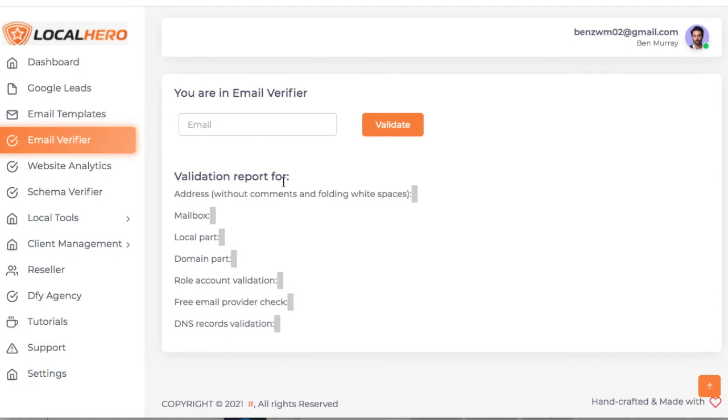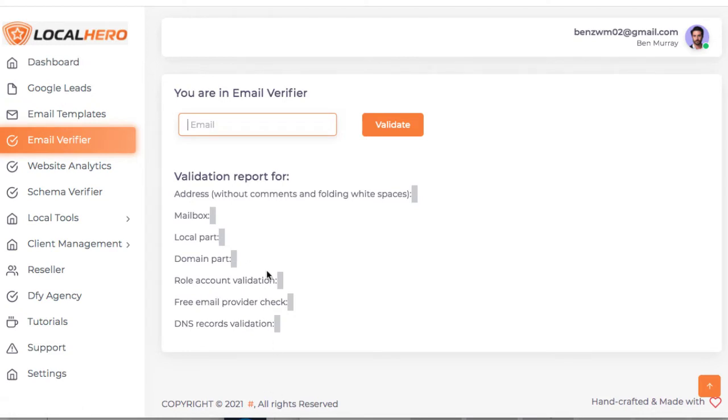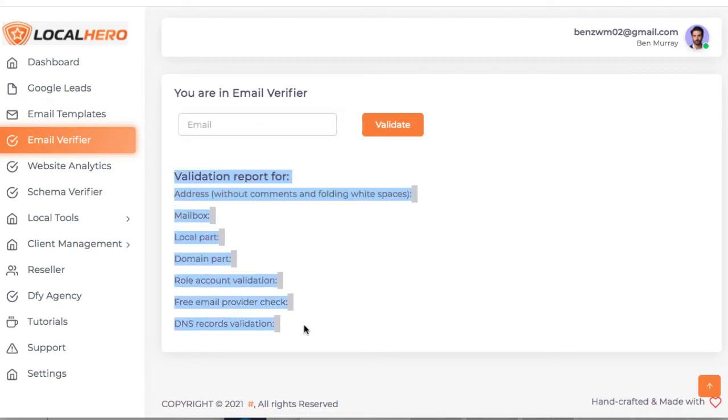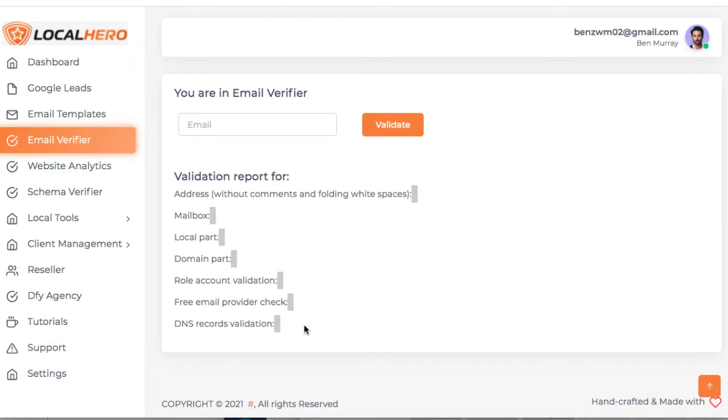Now we can also go to email verifier. You can go ahead and type in an email. It will check to make sure it's accurate. So if you think you find an email for them and you send it, but then it turns out they turn that email off, they're not answering that anymore, they will go ahead and see if that email is still in use basically, so you're not emailing a bunch of businesses and no one's responding.